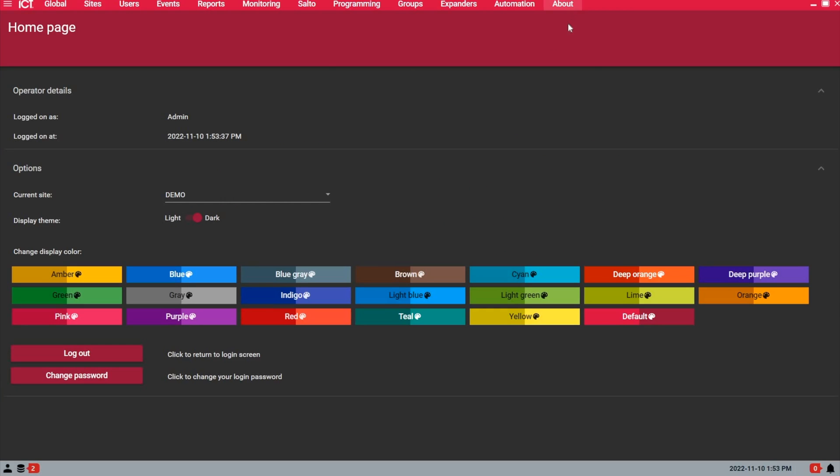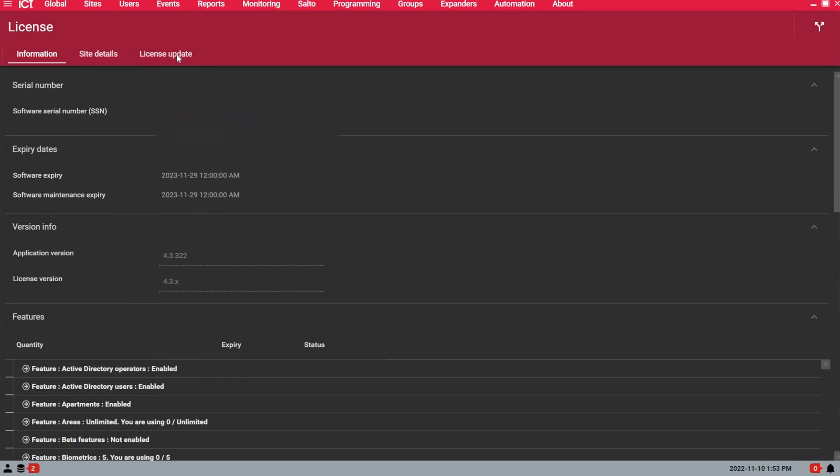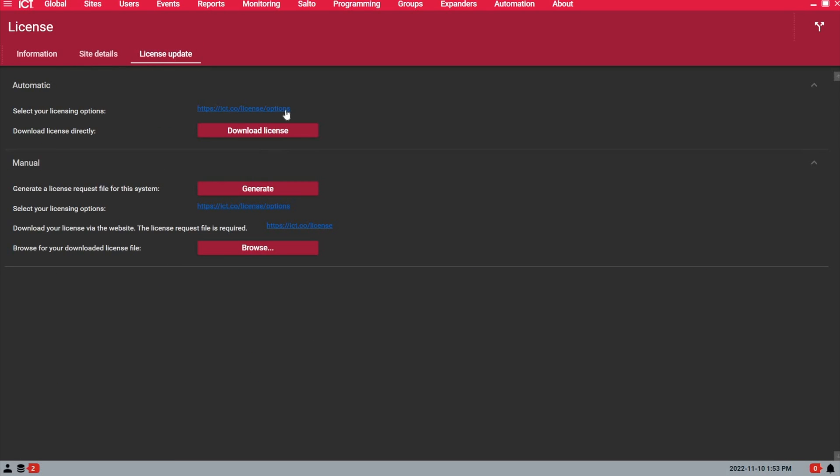From the home page, you will want to go under about, license and under license update.